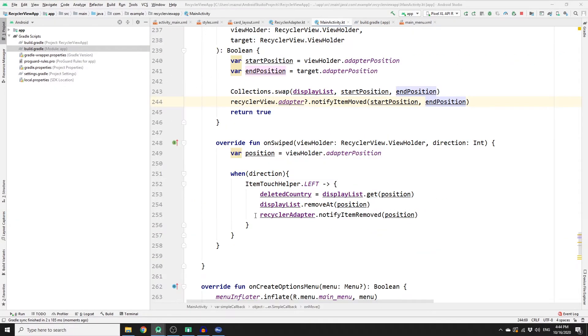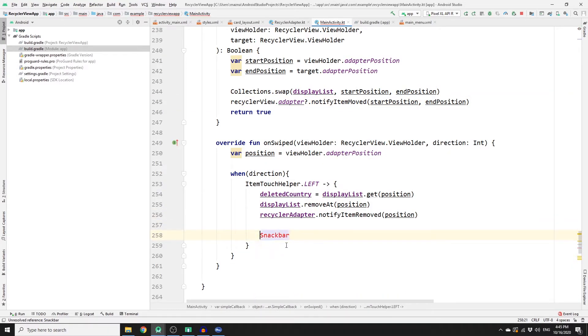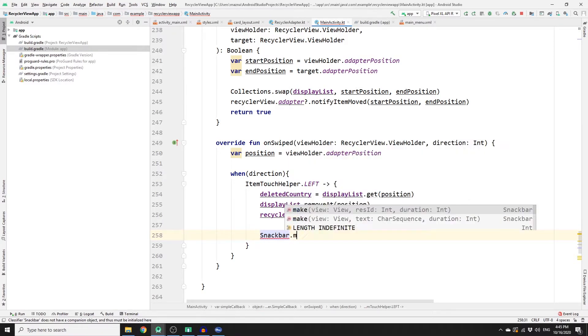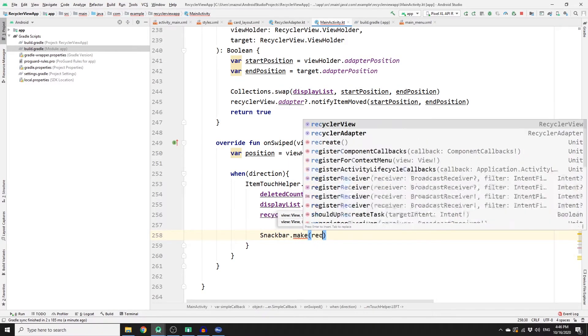To add the SnackBar, go to build.gradle with the module extension and add the Google dependency there, then sync. Right below that line, add your SnackBar and don't forget to import it.